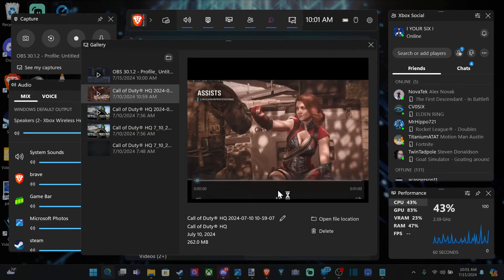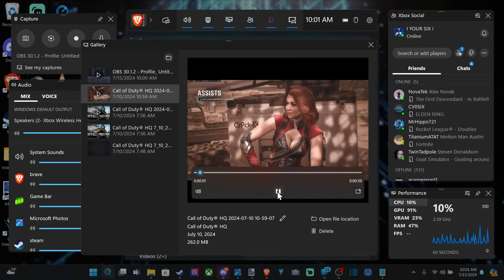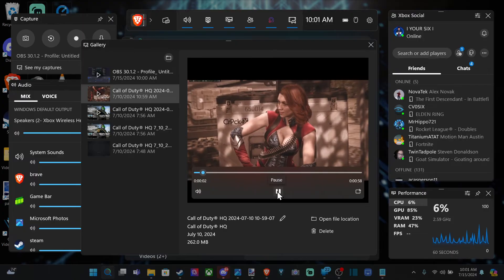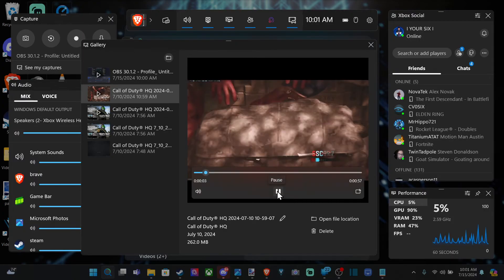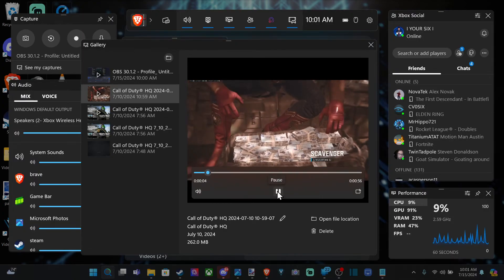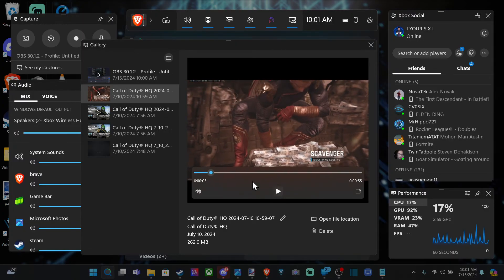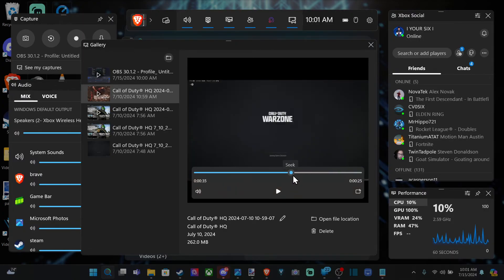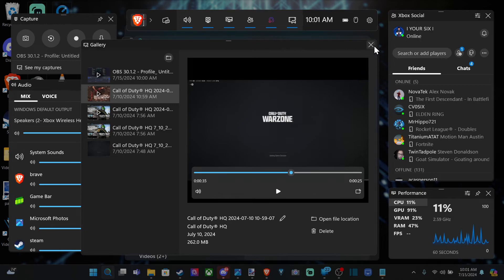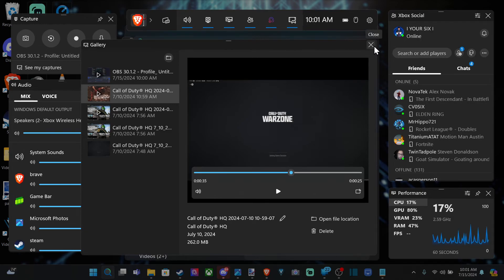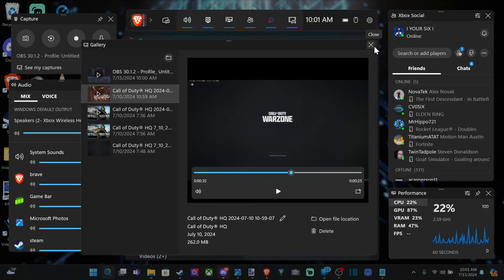So I can go through all my different captures. I can listen to myself speak with the microphone turned on. And I can see everything that I was playing. So it's very quick and convenient to use Game Bar to record video clips.